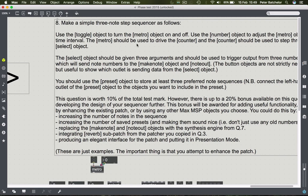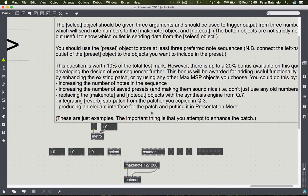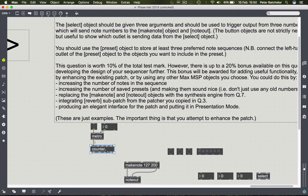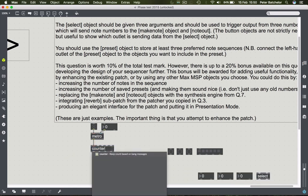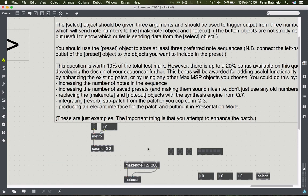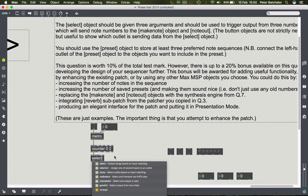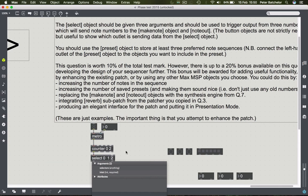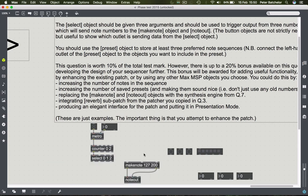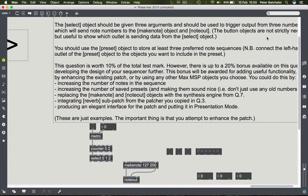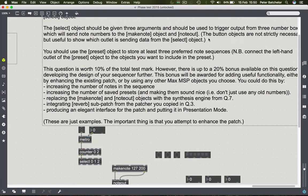The metro should be used to drive the counter, and counter should be used to step through the select object. Connect metro to the counter, set counter to count from zero to two - that will be three counts - and use that in conjunction with a select object. Connect counter to the select object and allow select to select any one of those numbers.